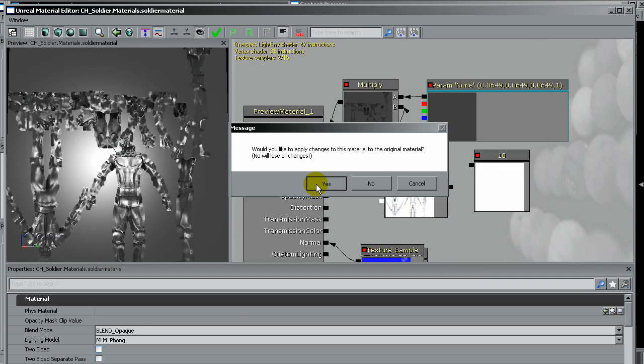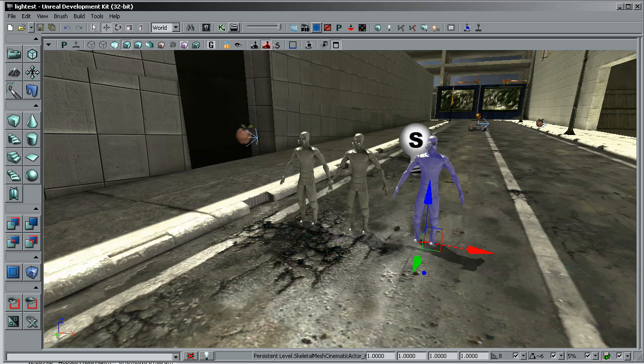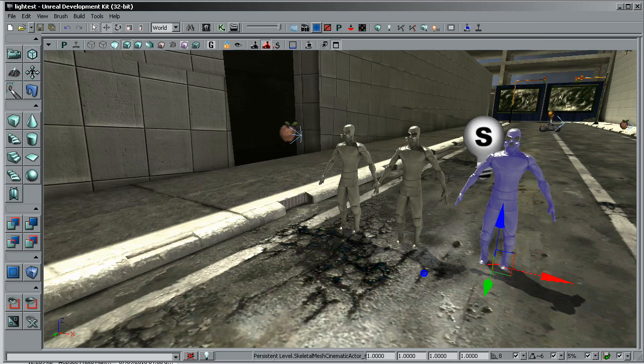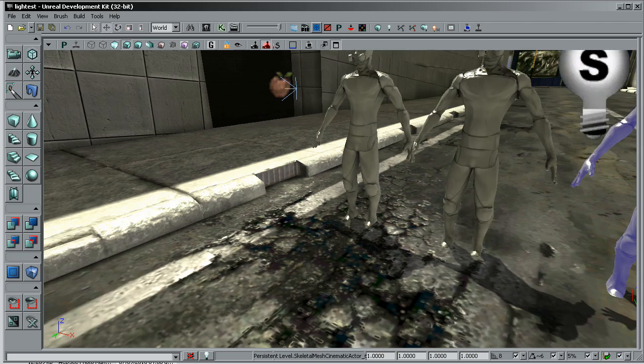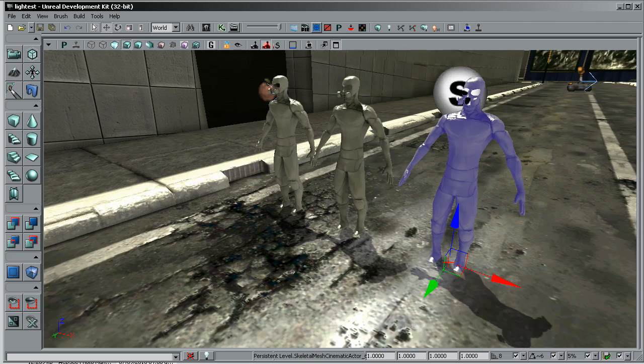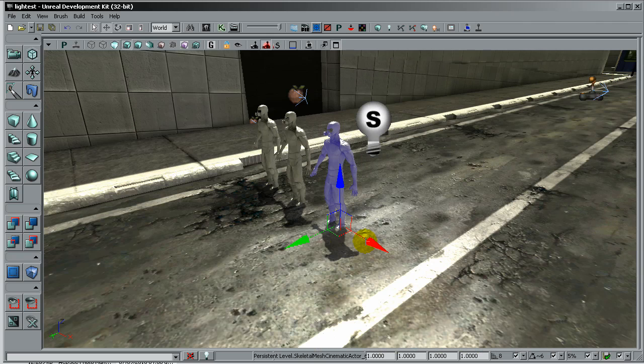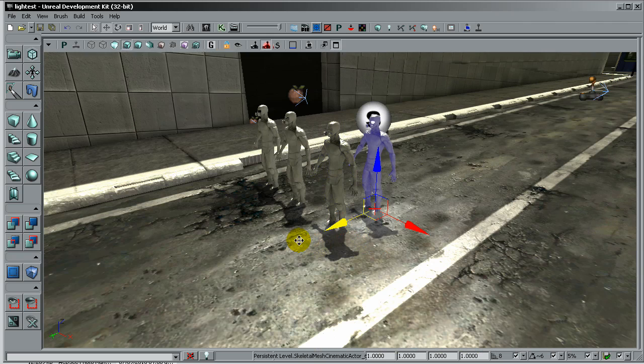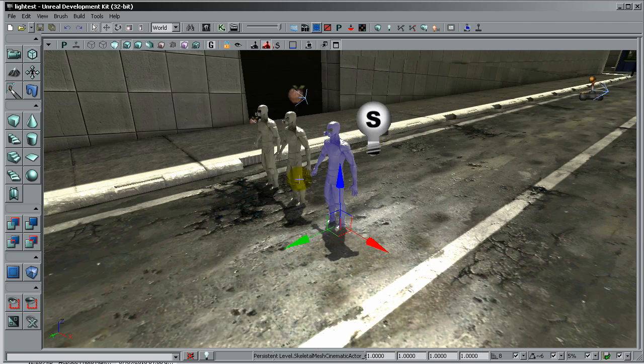We'll work a bit more here. Will not save the changes and I will put the soldier in the scene to see how it looks with the lighting. Looks very good.